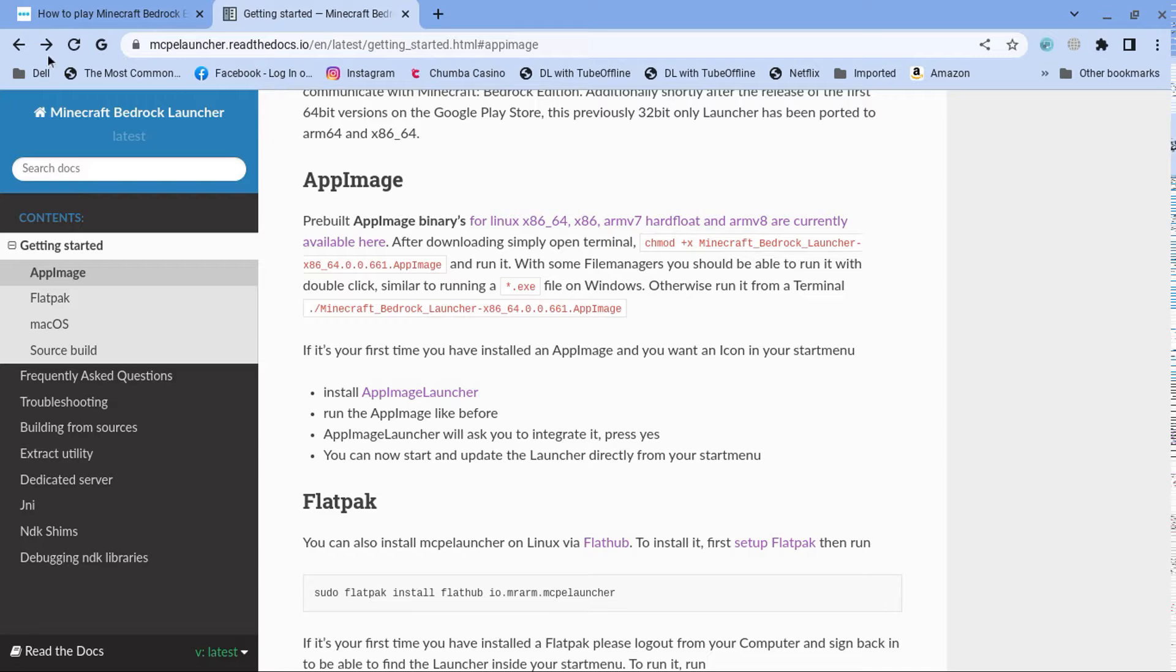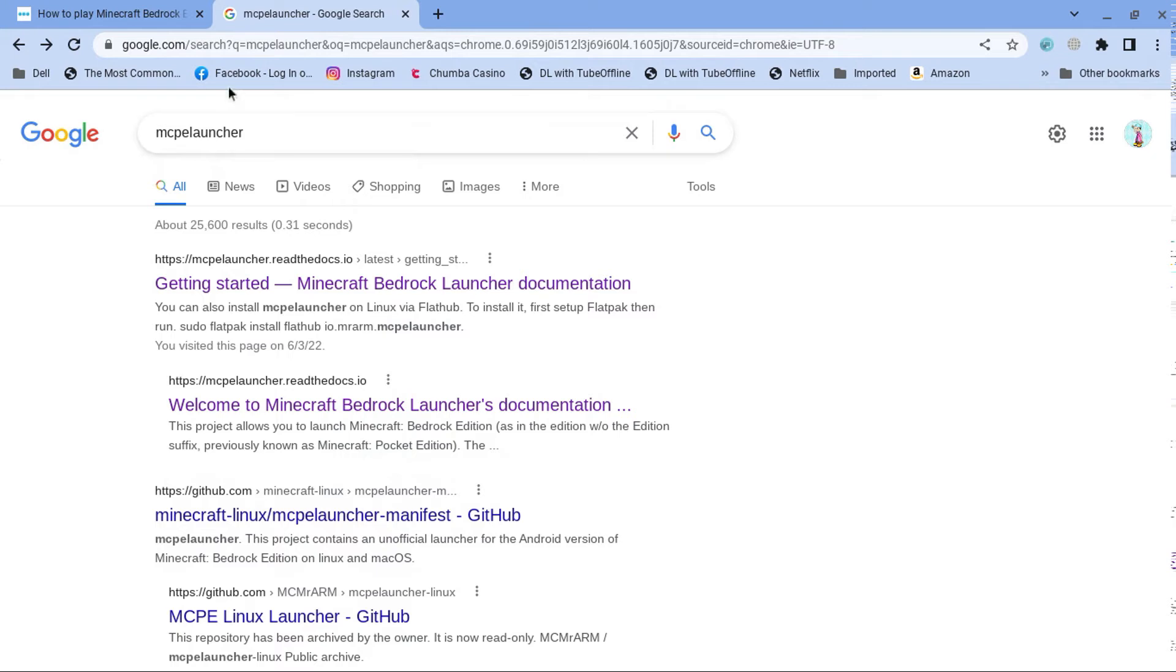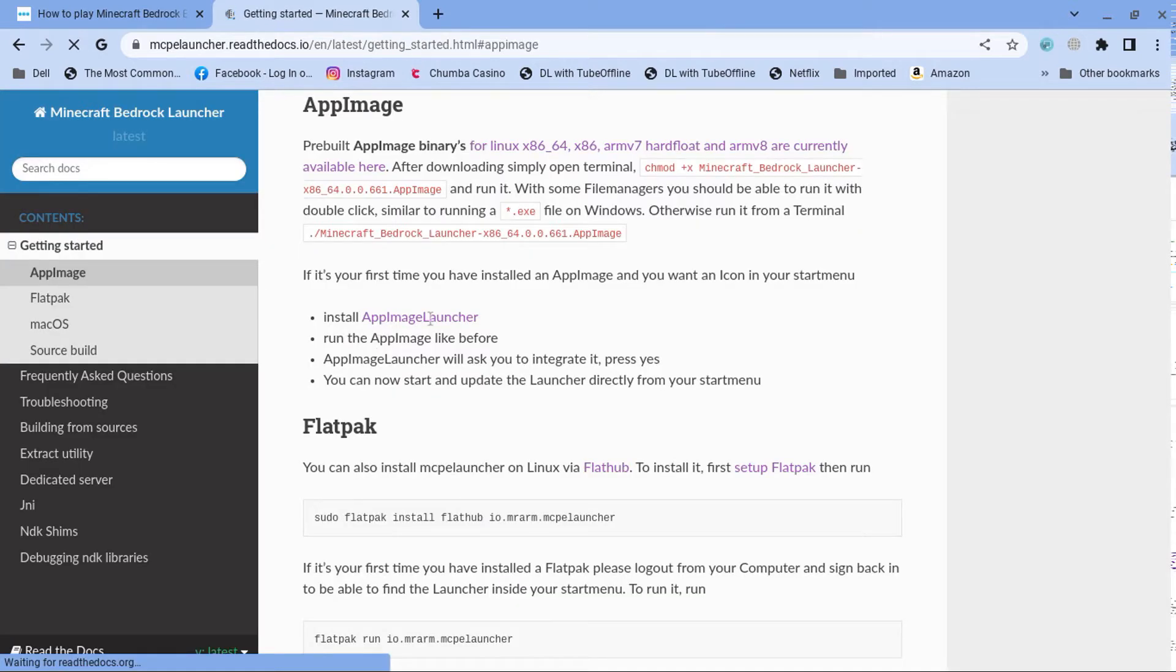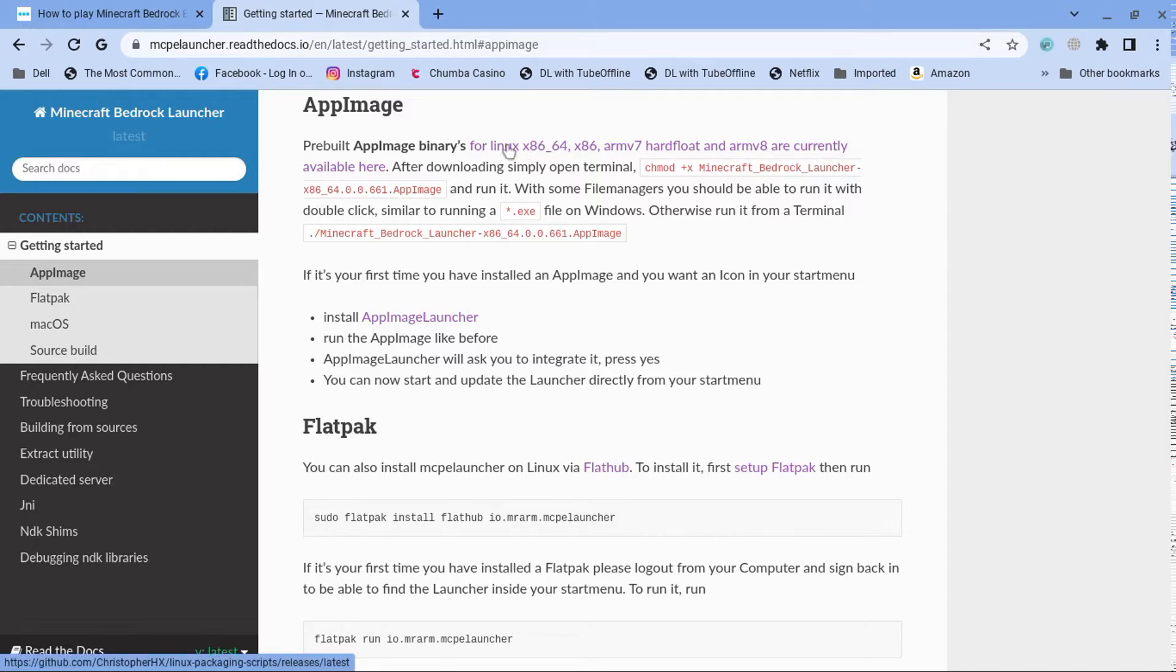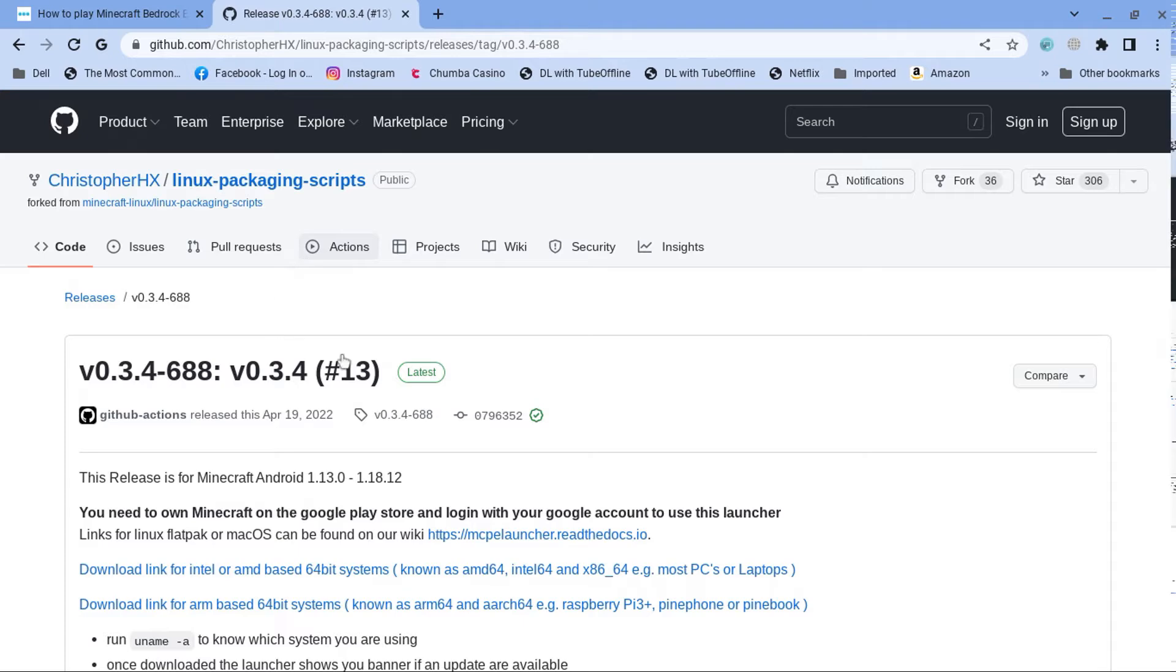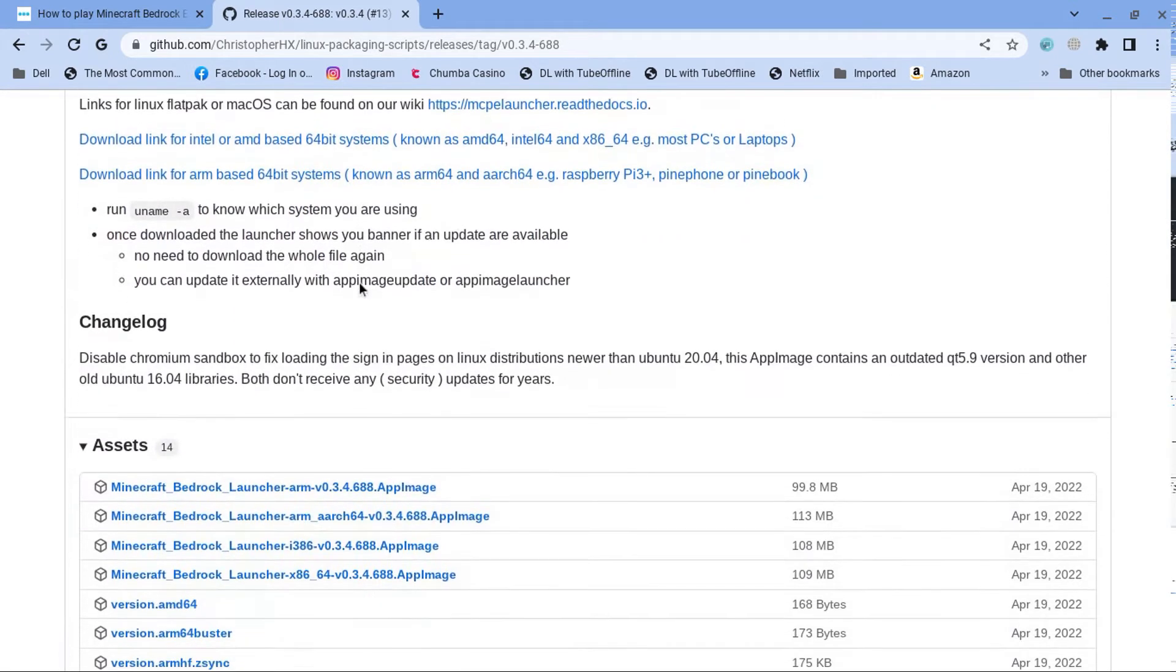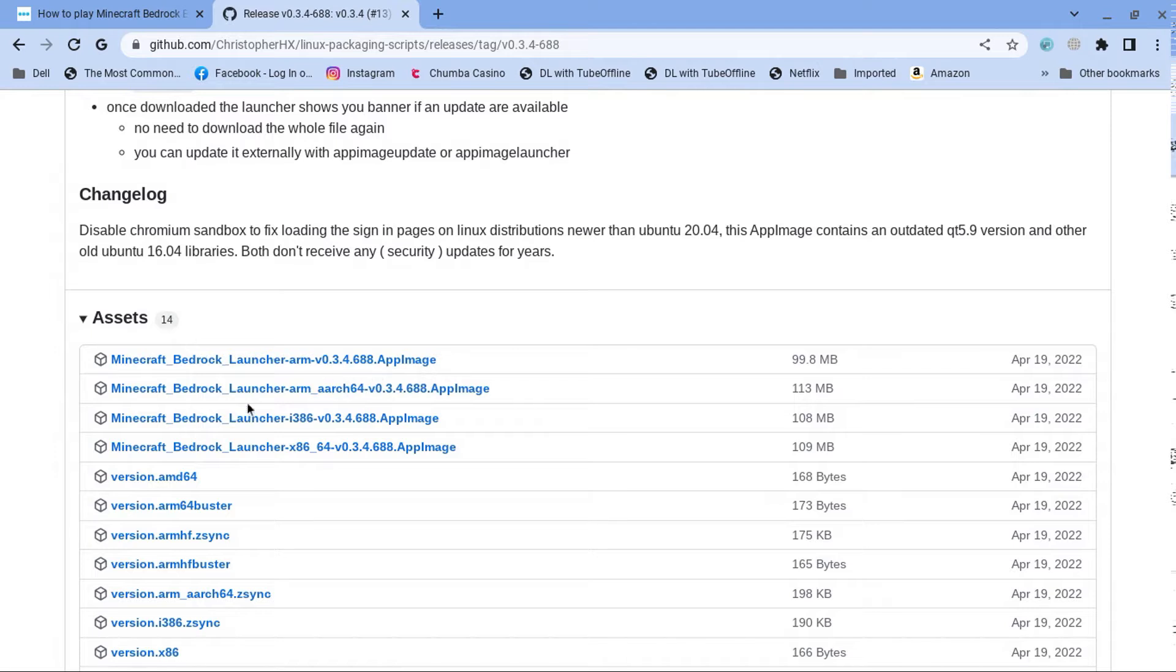So the way to do this, you have to go ahead and type MCP launcher, click the second link. And then you click app image. And then you're going to go ahead and click the one that says four, this one right here. You're going to click it. This will take it to the GitHub page. And you scroll down until you see these. Now, pick any one of these.